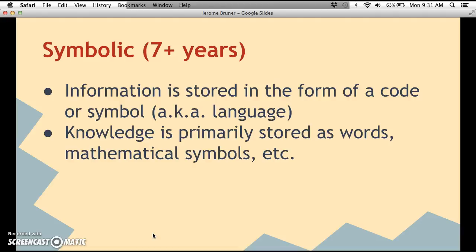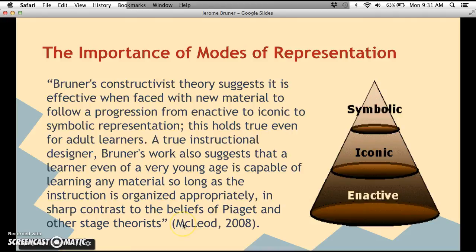The third mode of representation is symbolic, which goes from seven years old onward. This is when information is stored in the form of a code or symbol, such as language. Knowledge is primarily stored as words, mathematical symbols, etc. This is when you learn something new and you're able to verbalize it through language — for example, when you can read a novel and remember it through language.